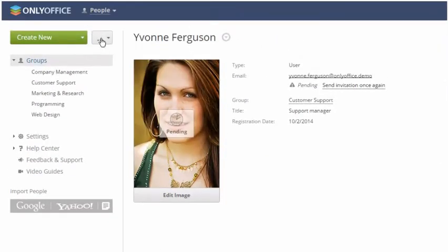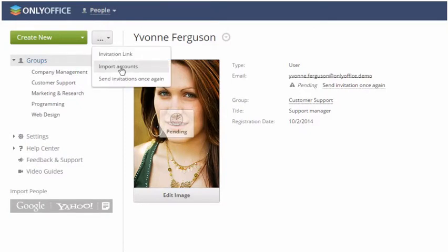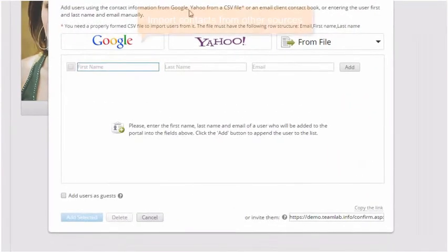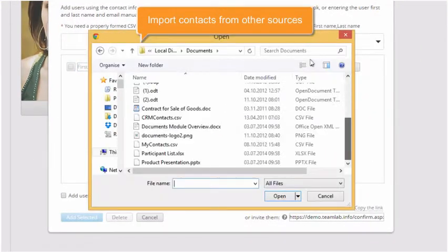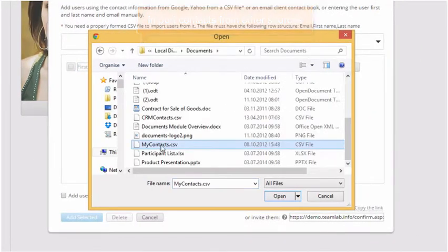It's also possible to import many people at once using the contact information from other sources.